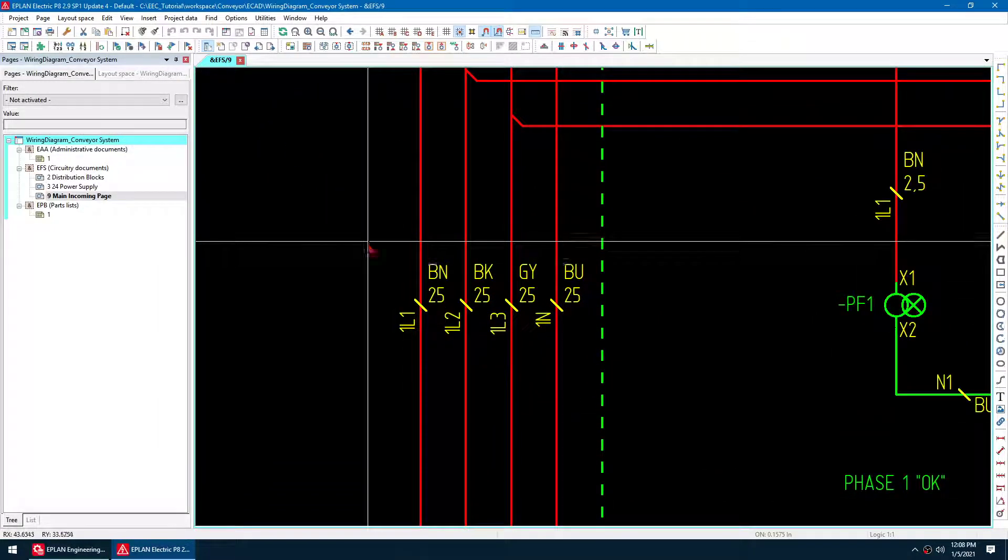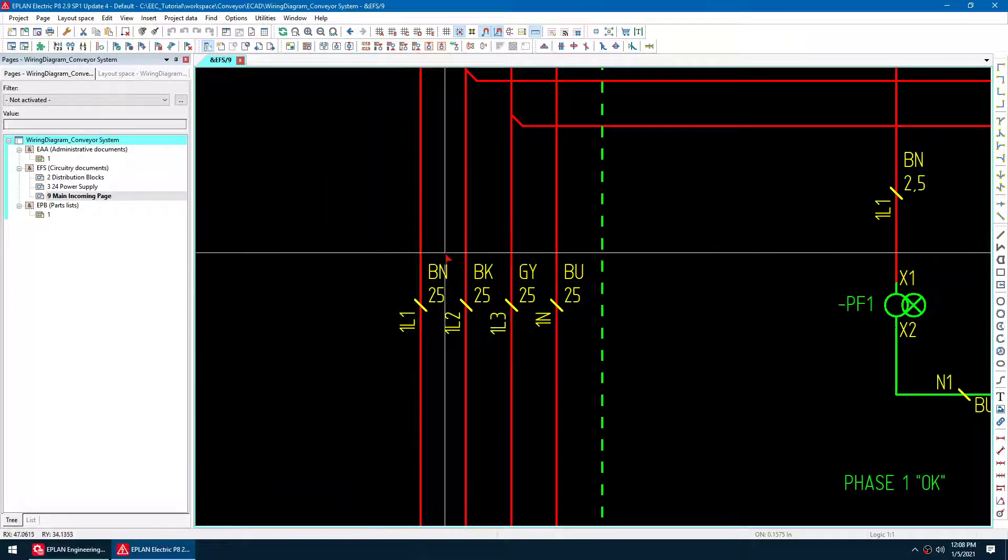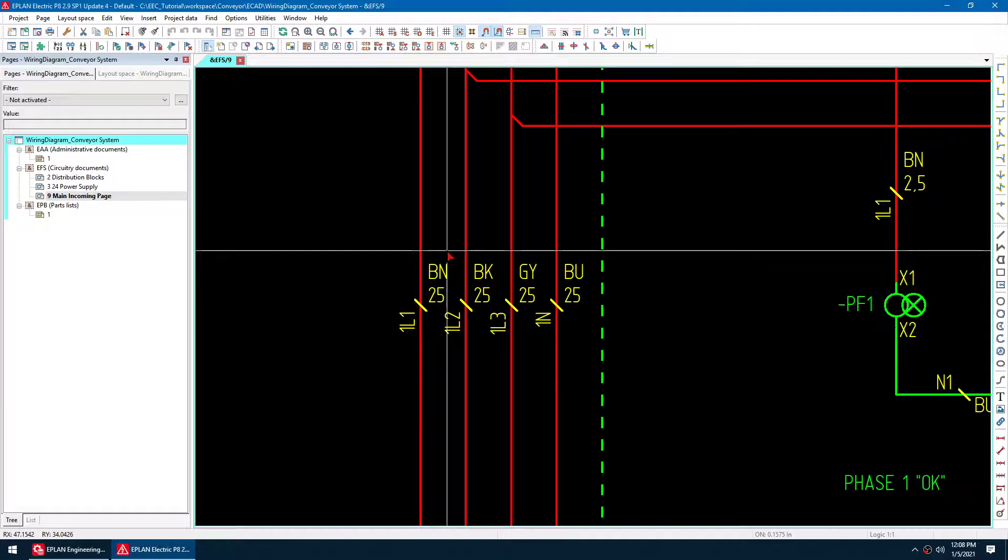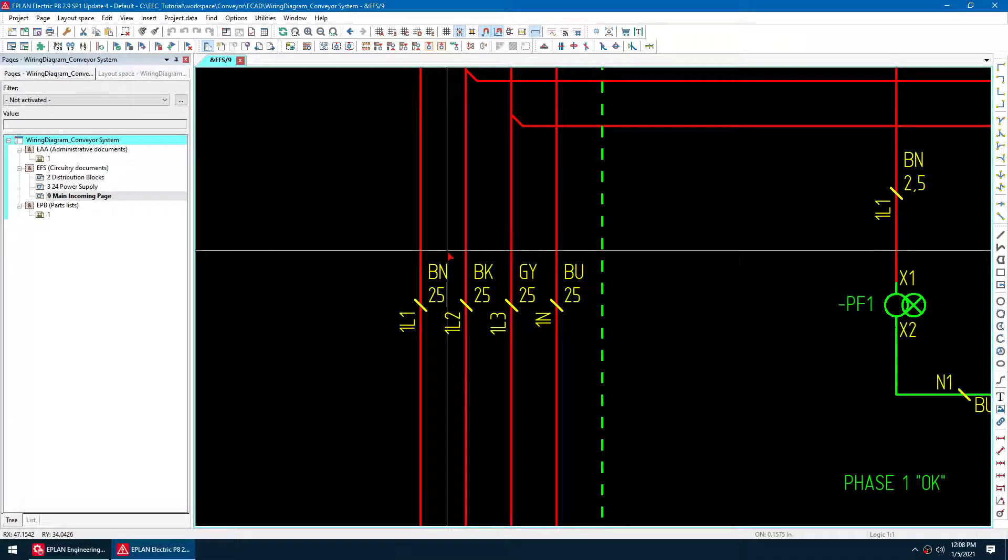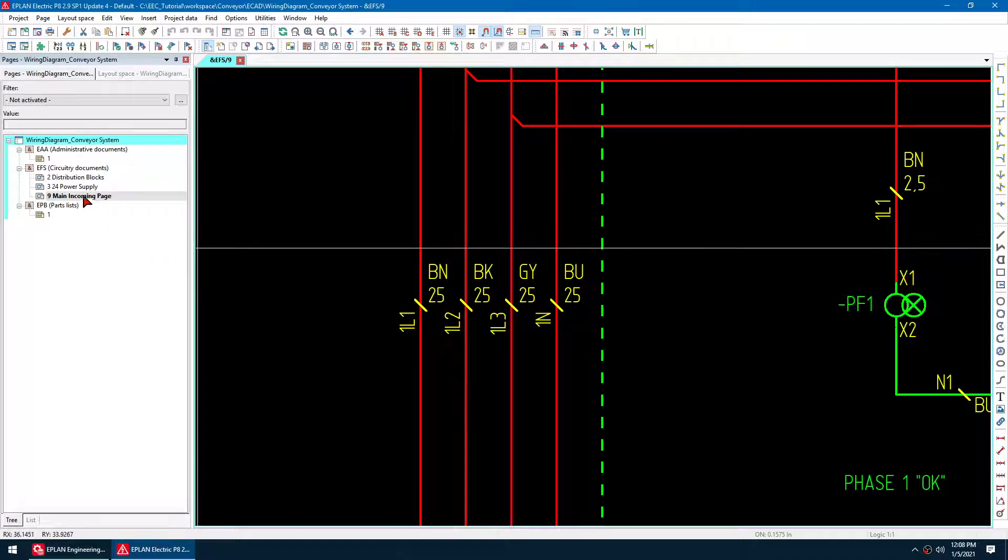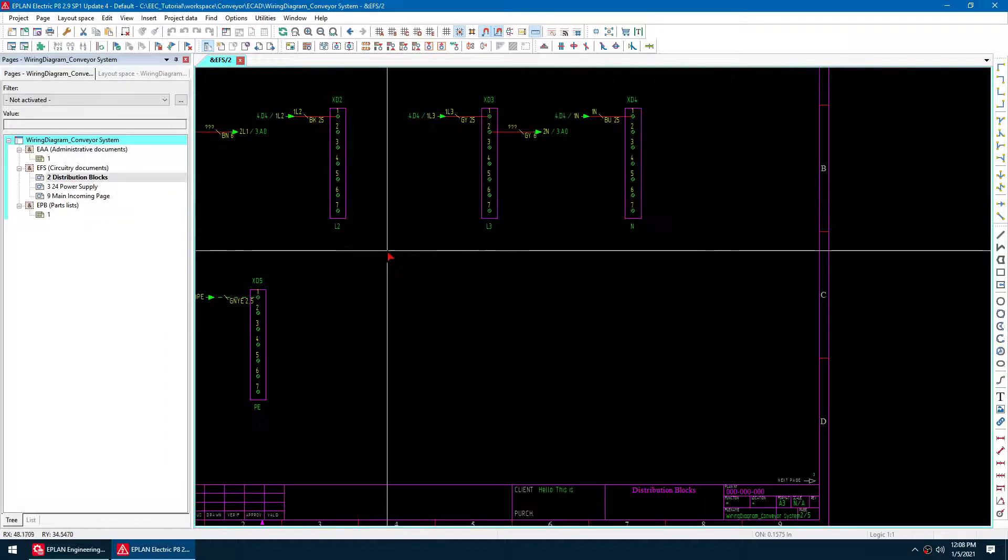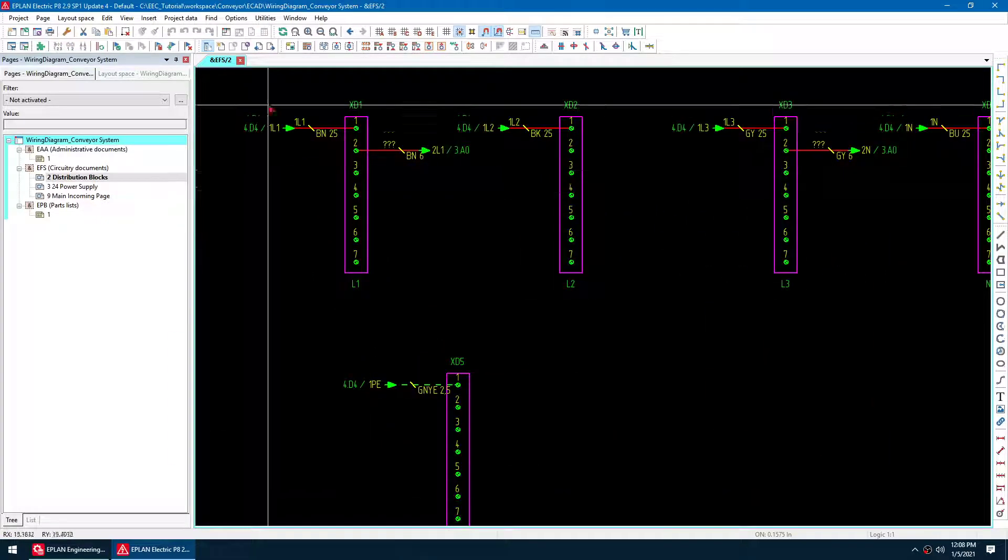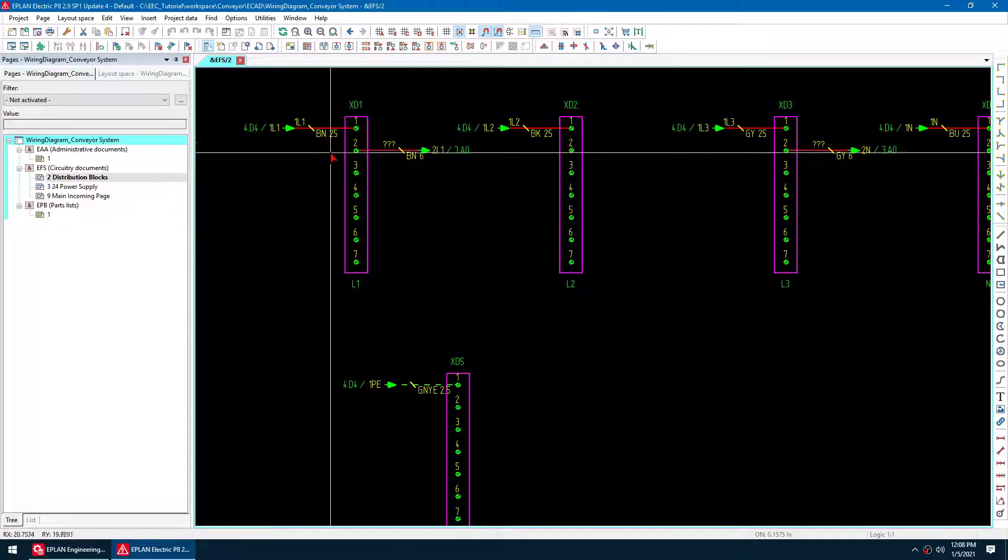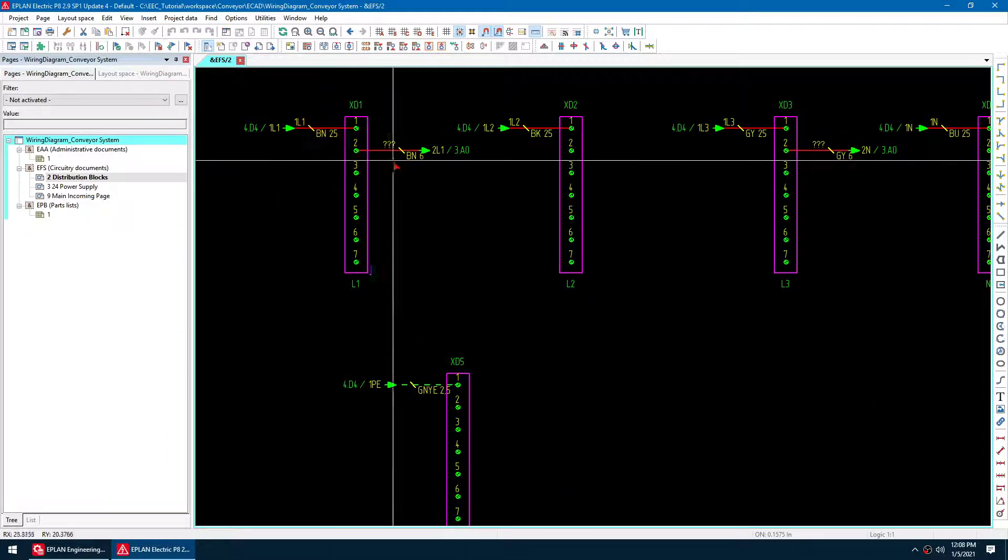And then also notice the conductors are 25 millimeters. I'm using the metric system here. And then I've got these distribution blocks. So these are the individual distribution blocks of 25 gauge.